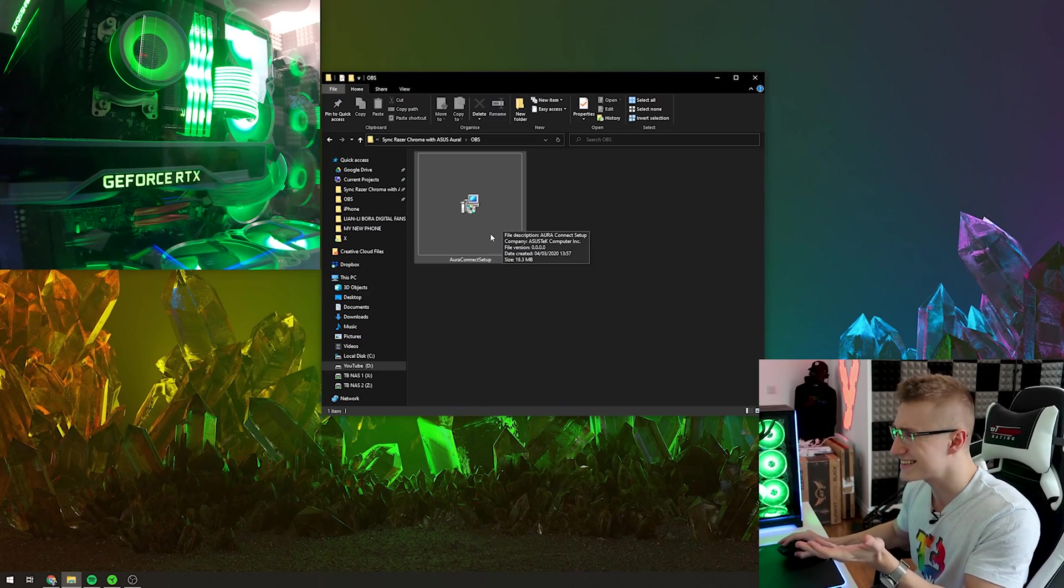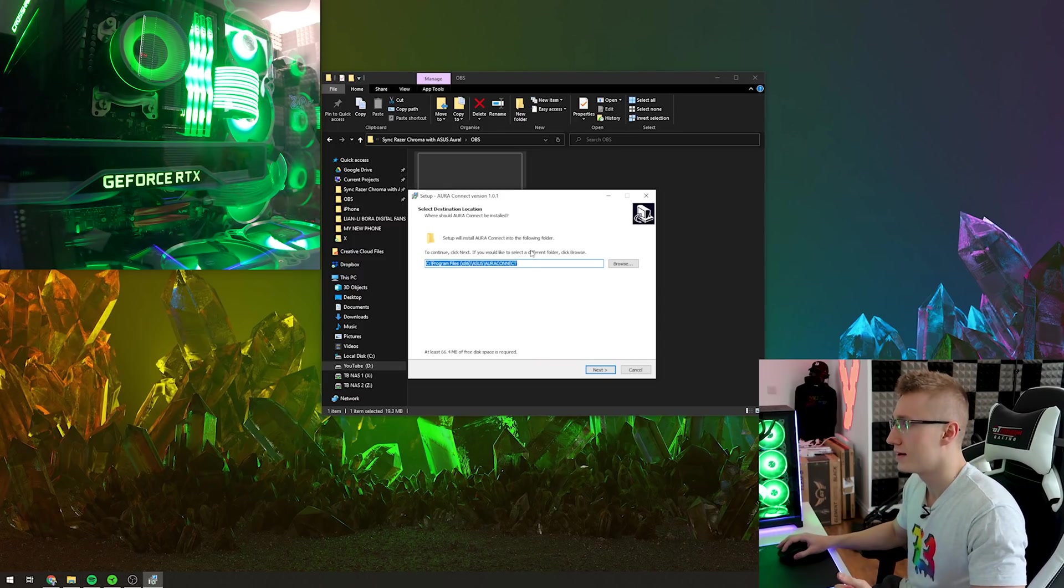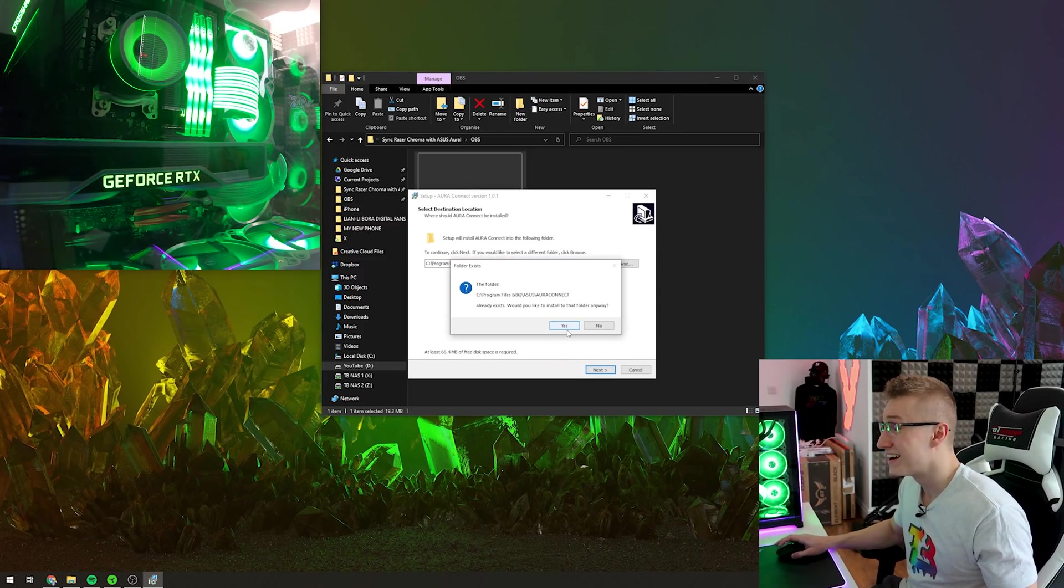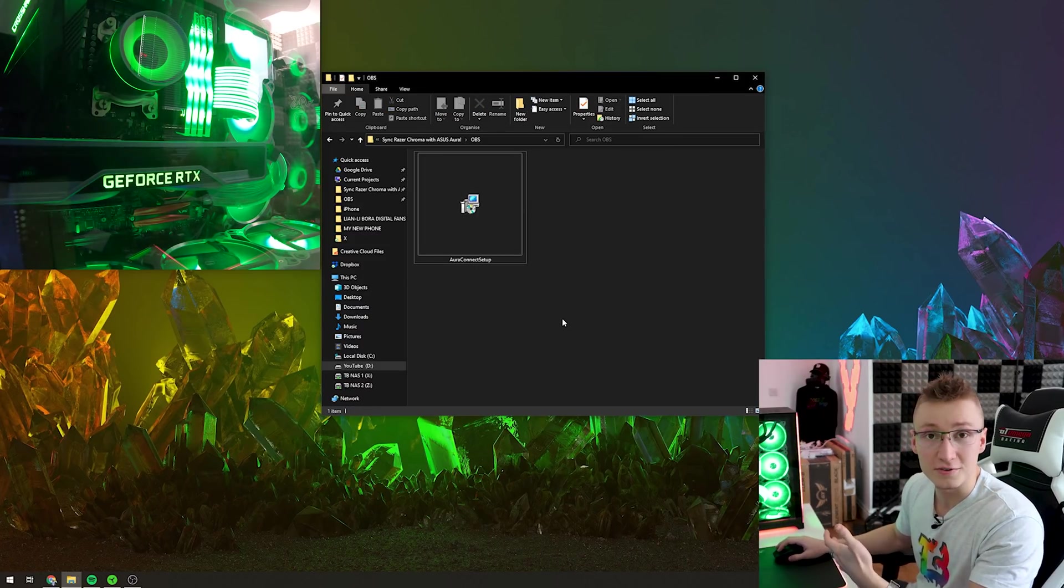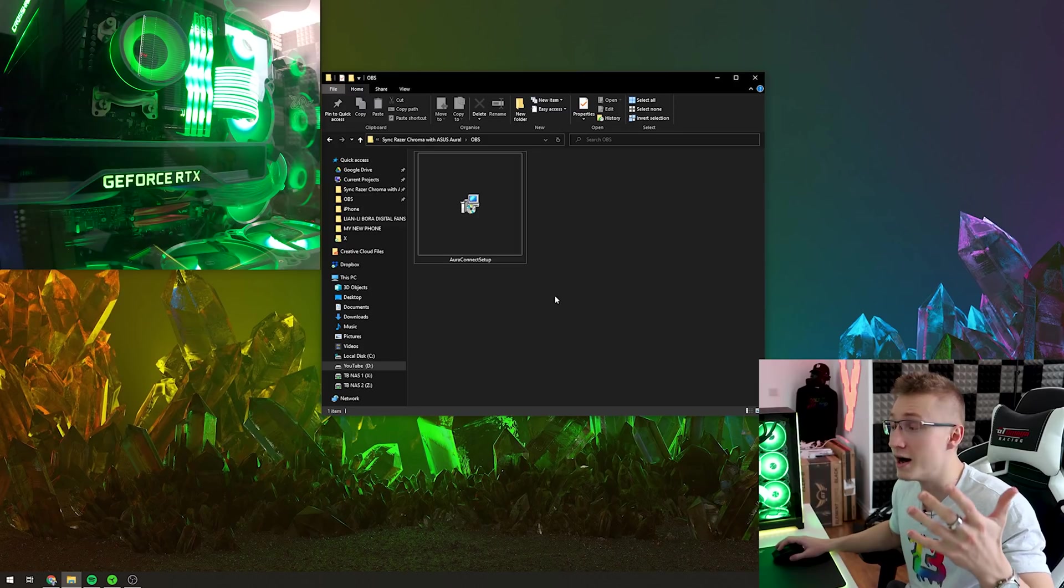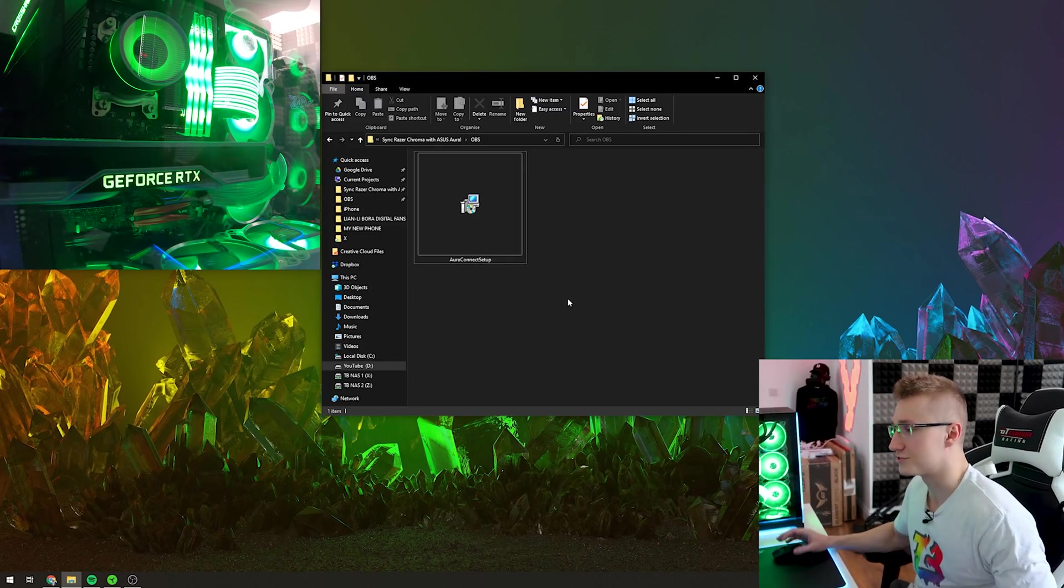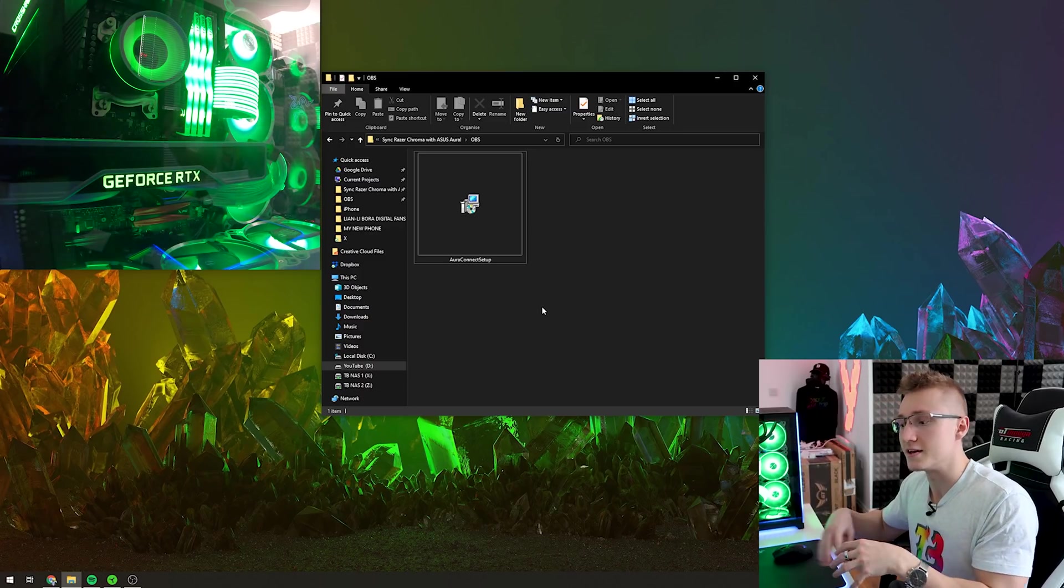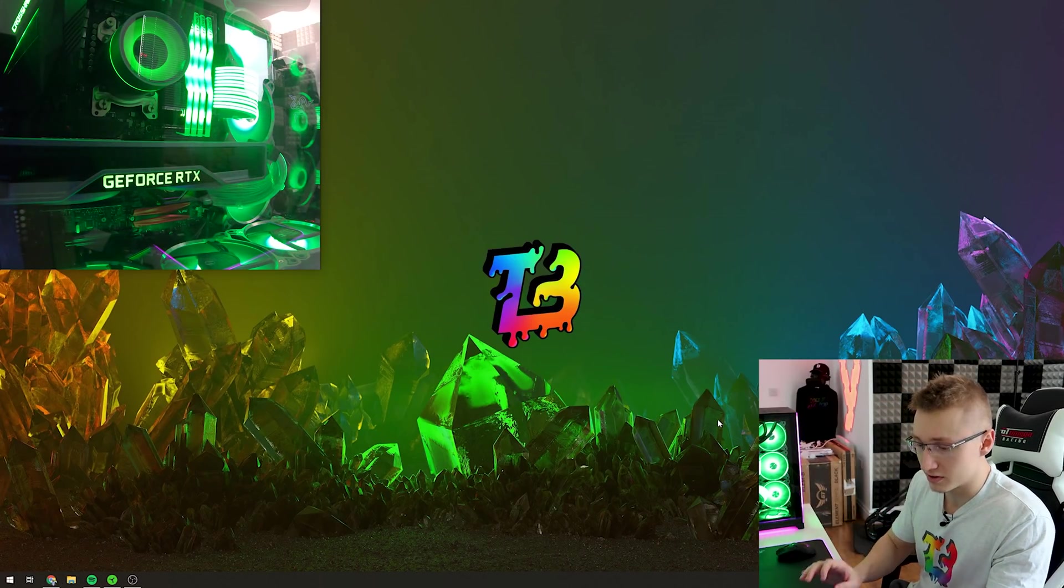So first things first download the app, once you do that open it up and it's just going to pop up like this, press next. In my case this already exists but there you go the software's reinstalled. Before I started recording this video I actually uninstalled it from my PC but now it's installed again just so I can show you how to set it up. So there you go we've installed it.